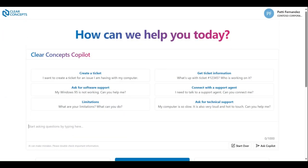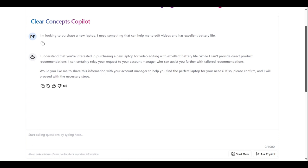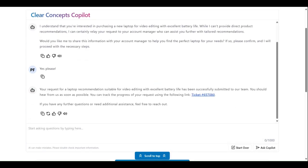The Clear Concepts app can also assist with purchasing new IT-related products. Let's suppose that you're looking to purchase a new laptop. Within your prompt, you can indicate as such and provide your list of requirements for this new machine. While the Clear Concepts app doesn't provide recommendations directly within its response, it does offer to share this information with your account manager, who will reach out to you to discuss your options. As shown, a support ticket is opened with a clickable link to view its details.